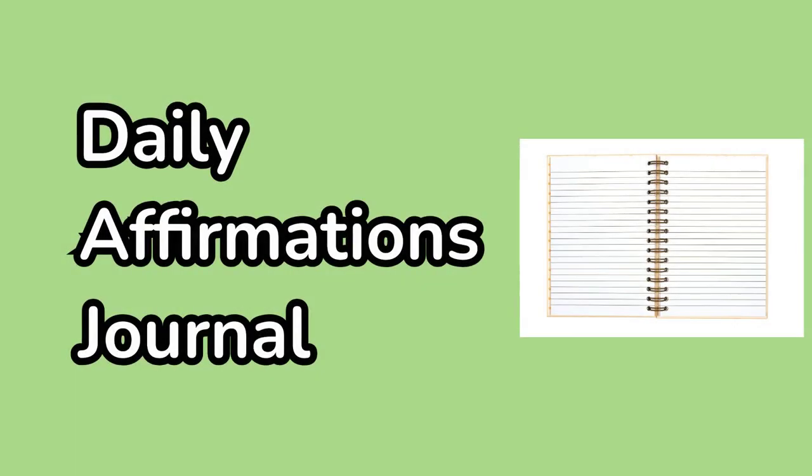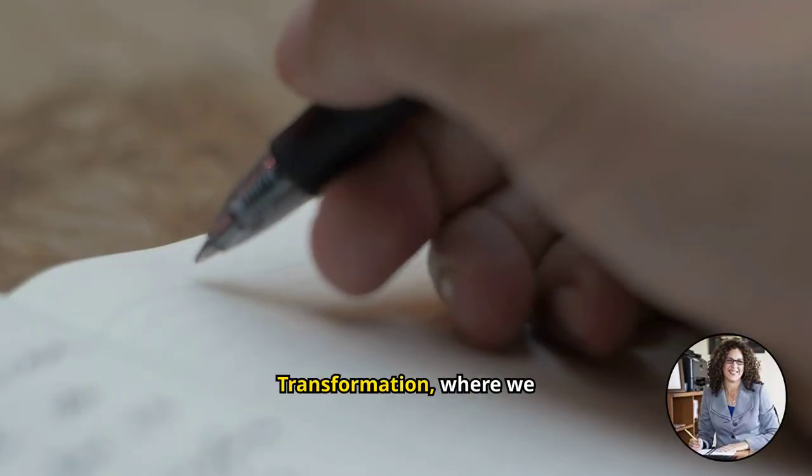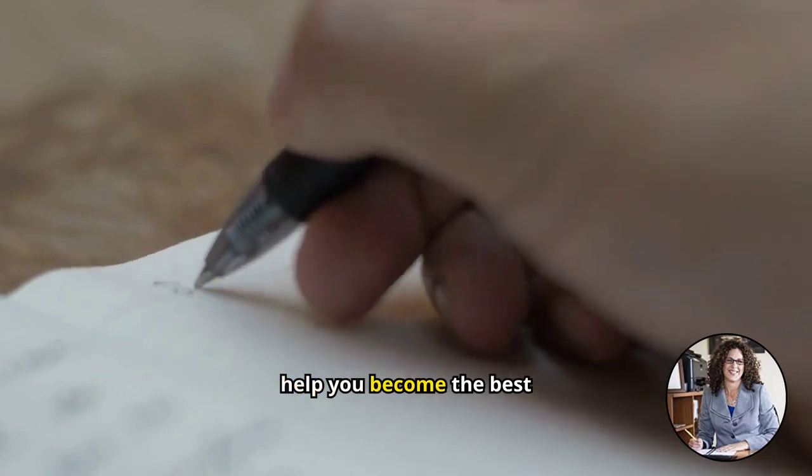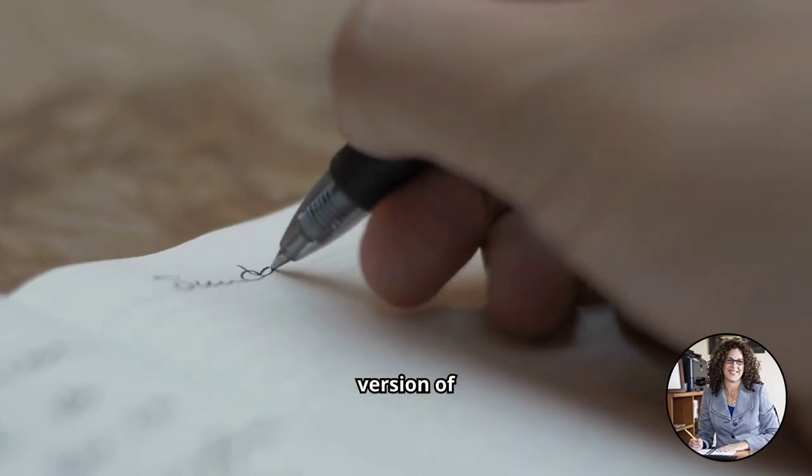Daily Affirmations Journal. Welcome to Better Me Transformation, where we help you become the best version of yourself.